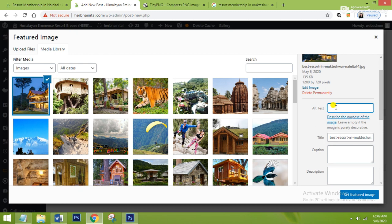Alt text is the text according to which Google crawls and identifies your image. Google cannot see what your image is about, so it identifies your image according to the alt text. Your alt text should suit your image and also tell what your blog is about. I will give the alt text as 'Best Resort in Mukteswar Nainital'.